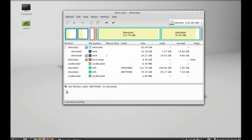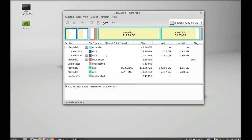At the bottom you can see the operation pending. All pending operations will be applied only after you click 'Apply All Operations' — then they will be executed. So let's do something more.